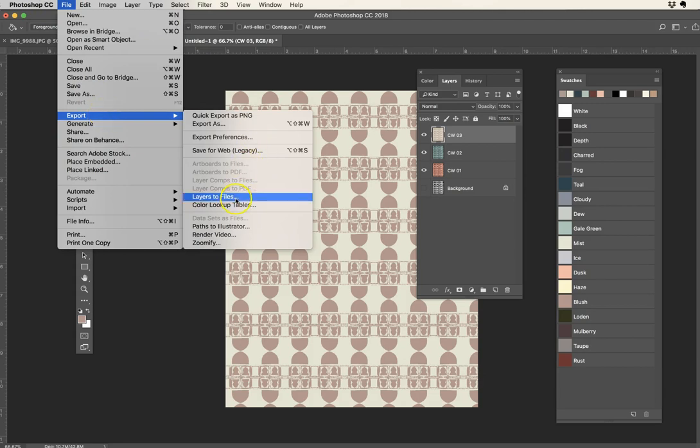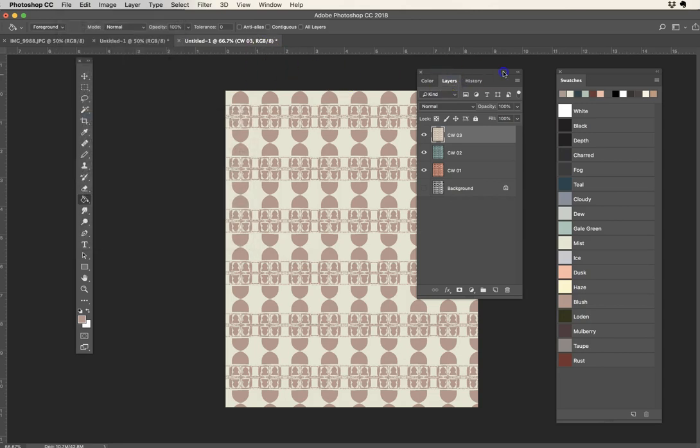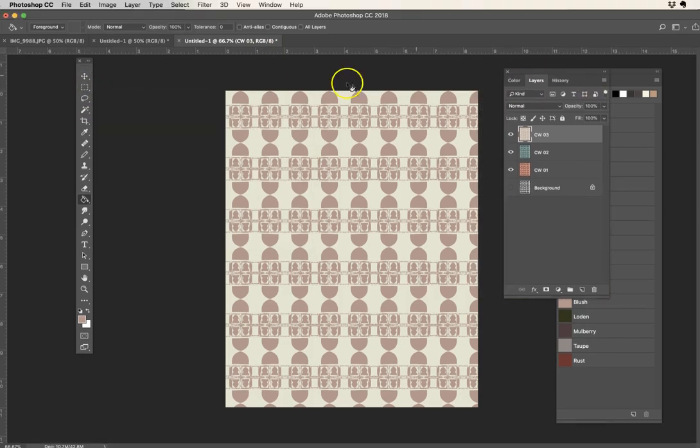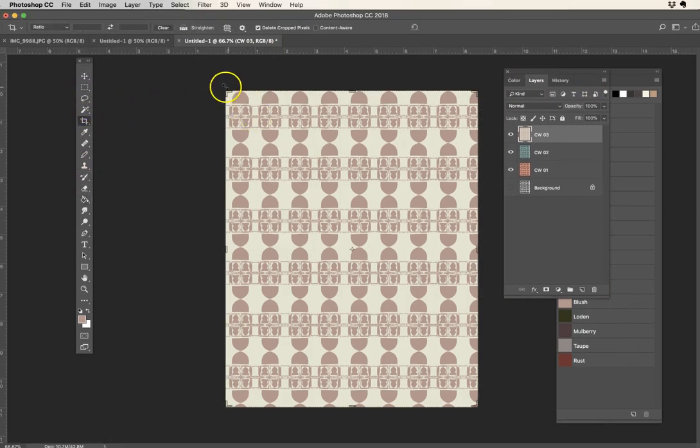So that means each of these layers will become its own file. If I don't necessarily need this whole page, by the way, I could also go ahead and just crop a small corner.